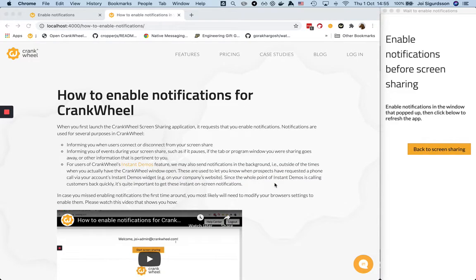Hey, so you're probably here because you want to enable notifications for CrankWheel. Pretty important for the best possible experience with the application.